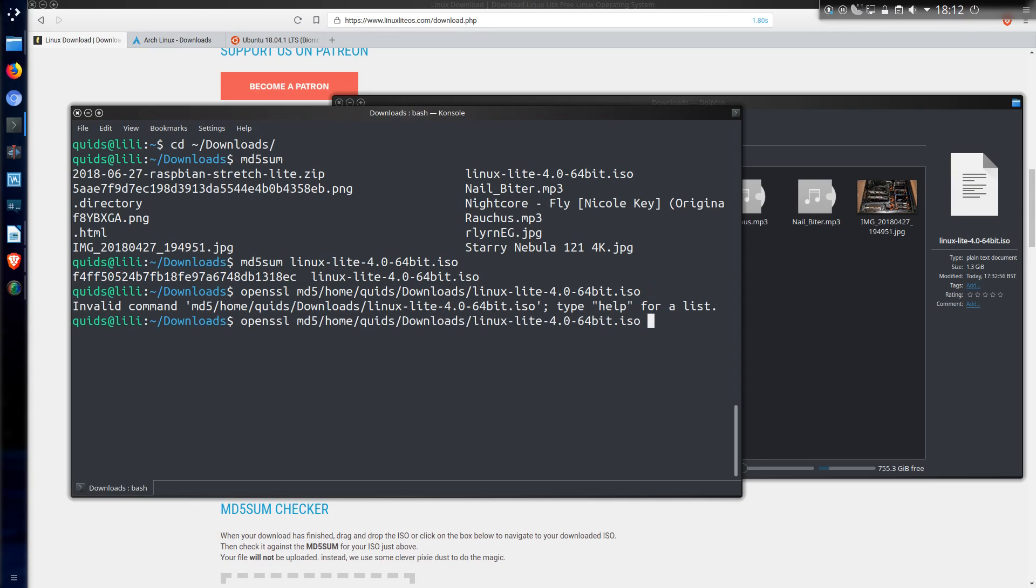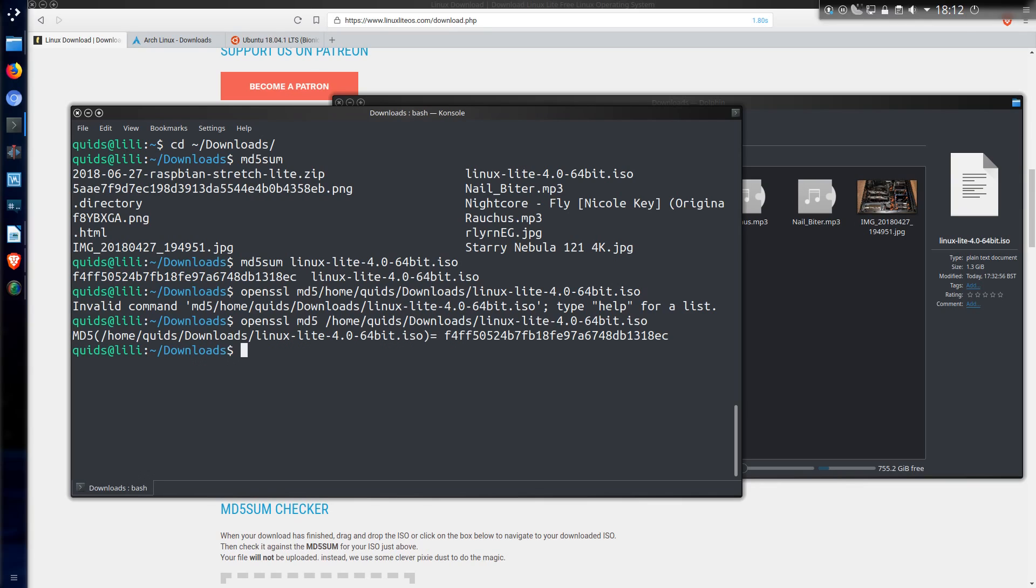Oh I forgot to put a space in. How careless of me. So anyway I'll get OpenSSL to calculate the value for me. And what I'll see is that looks pretty similar to what I saw earlier. Yes, excellent.